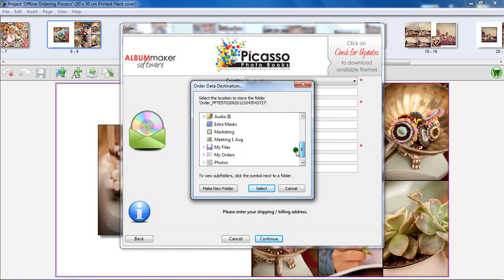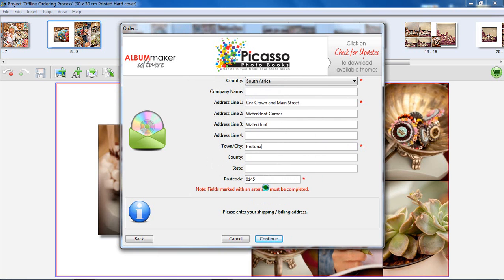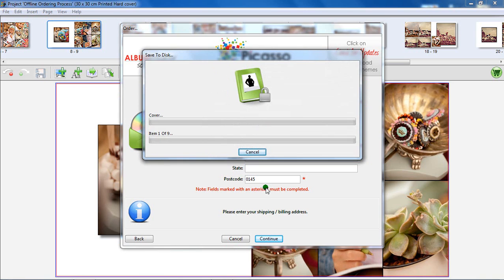Browse to an easy to remember location on your computer where we will save your order file next. As soon as you select the designed folder, the Picasso Album Maker software will begin compiling your order file.